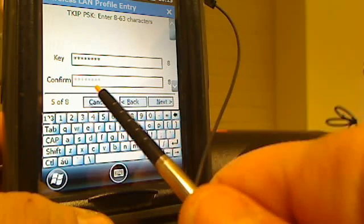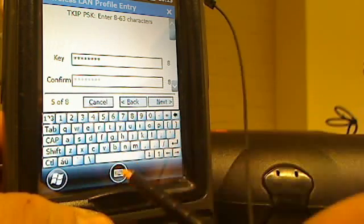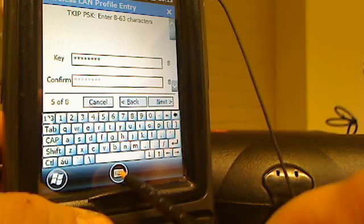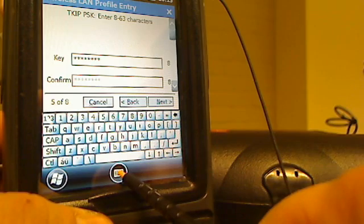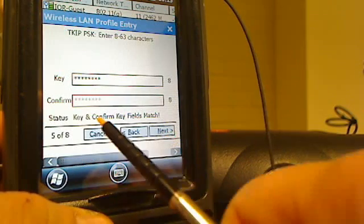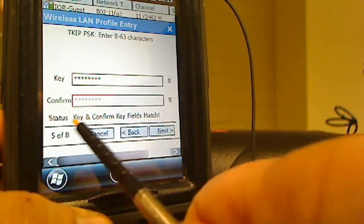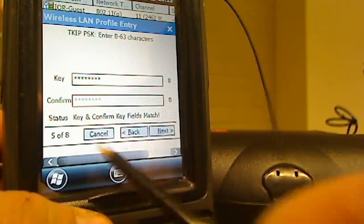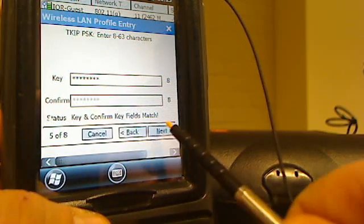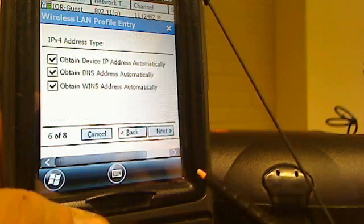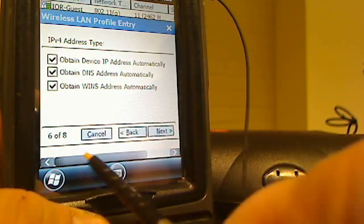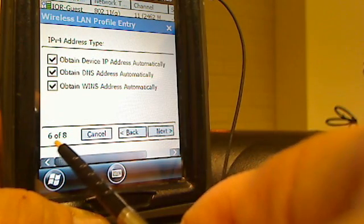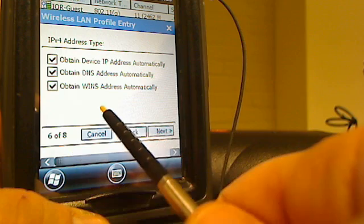I brought the keyboard up on the screen by hitting that button, I typed in my wireless password, and then the same password in the confirm field here. Now I'm going to get rid of the keyboard. You can see that the status will tell you that the two keys match. As long as they match, I'm going to go ahead and hit next.